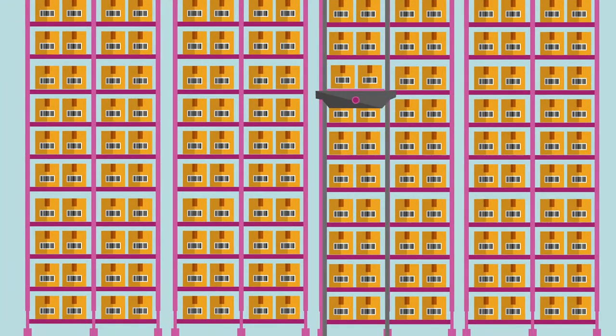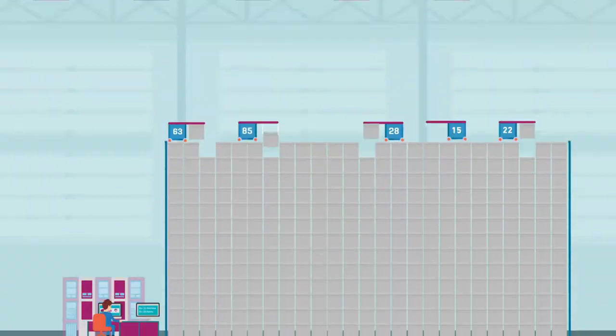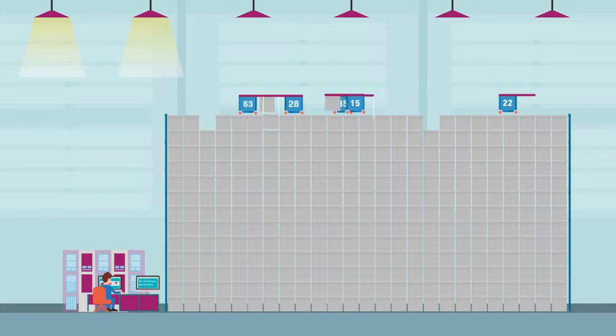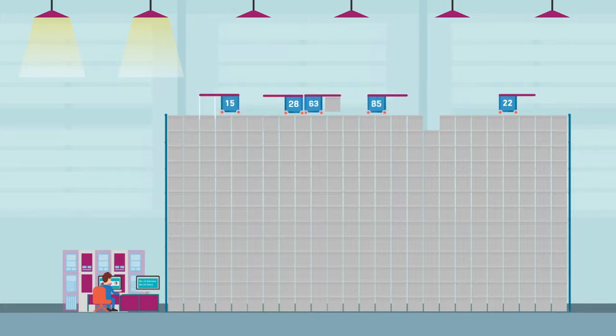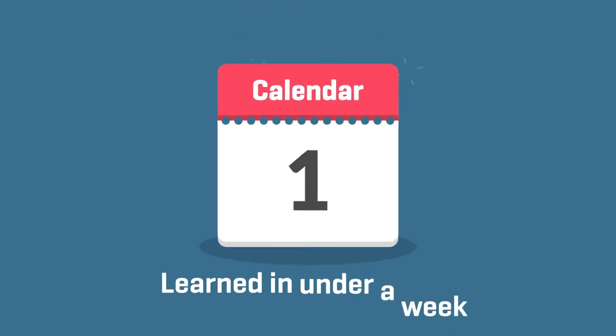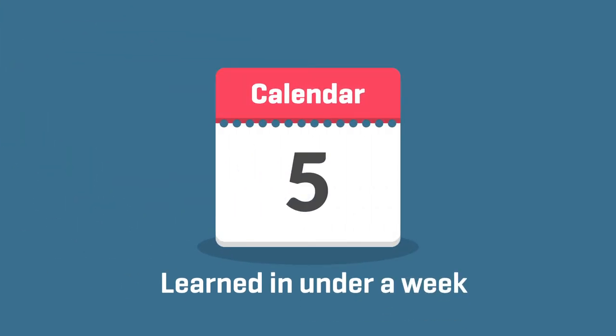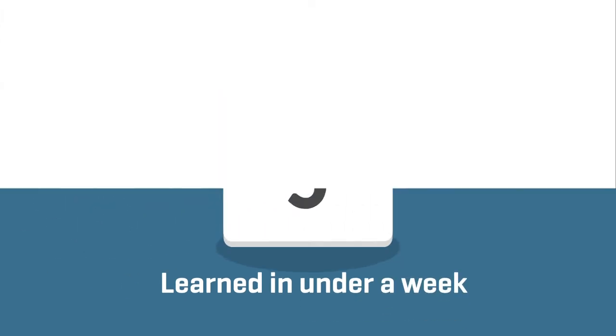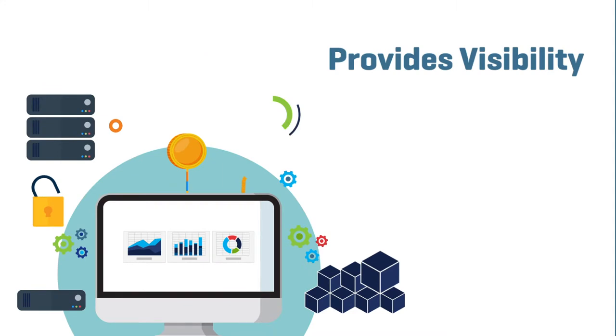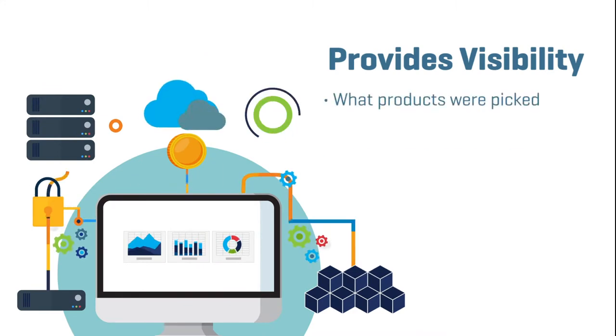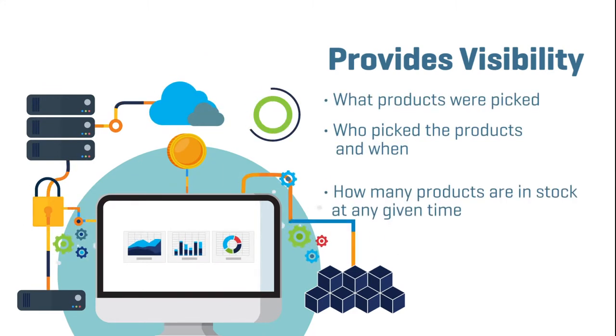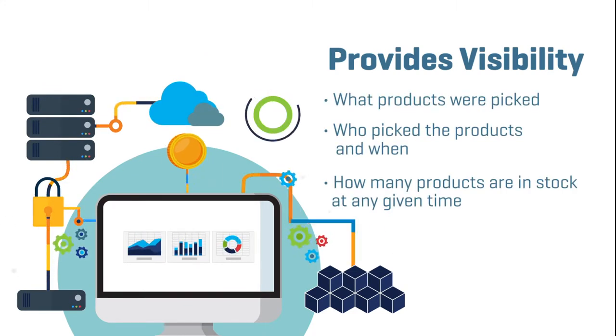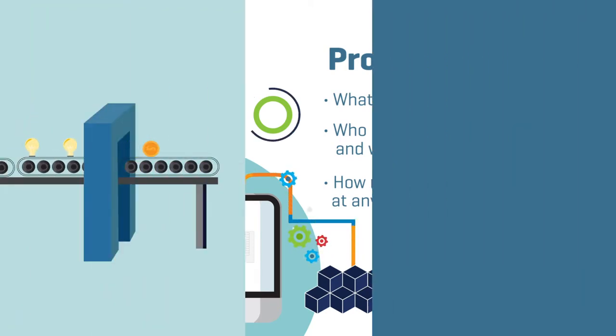An ASRS also reduces the need for qualified workers because the systems are so easy to learn and use. The systems can be learned in days, not weeks, by someone with little to no previous knowledge. And because of the high visibility and audit trail the systems provide, costs for quality control and security can be reduced as well.